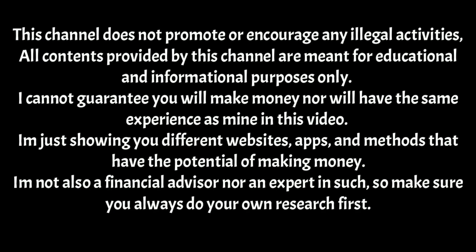This channel does not promote or encourage any illegal activities. All contents provided by this channel are meant for educational and informational purposes only. I cannot guarantee you will make money nor will have the same experience as mine in this video. I'm just showing you different websites, apps, and methods that have the potential of making money. I'm not also a financial advisor nor an expert in such, so make sure you always do your own research first.